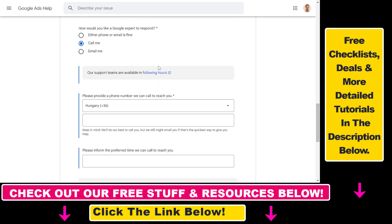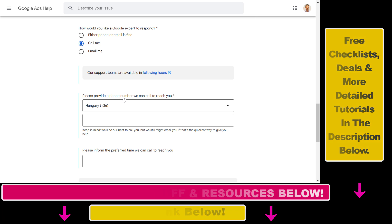Because they will call you, you will also get access to their Google Ads support phone number, and then you can also try to contact them via phone from now on. So that's how you can call Google Ads support and get access to their phone number.